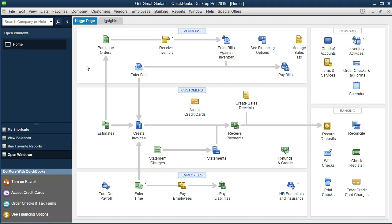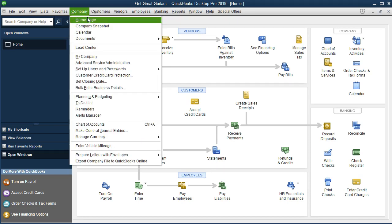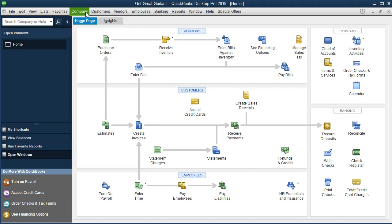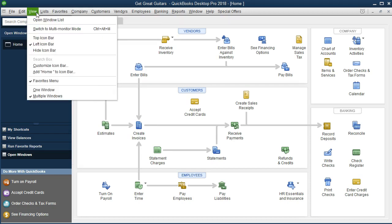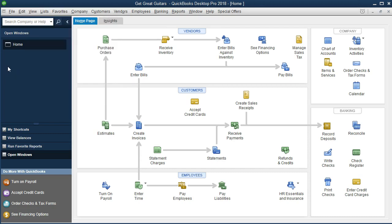So we're going to discuss the purchase order here. Within the purchase order, if you're in the home tab — if you're not, go to Company and then Home Tab — note that you would also want Open Windows open by going to View, then Open Windows. The purchase order is going to have to do typically with purchasing inventory, and therefore it's going to be up in the top of the home tab located in the Vendors section.